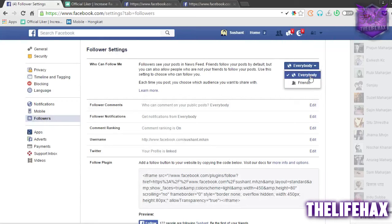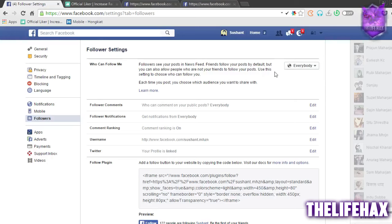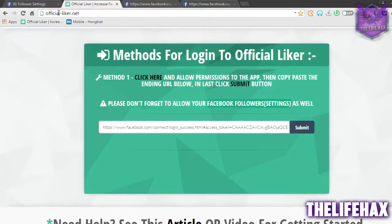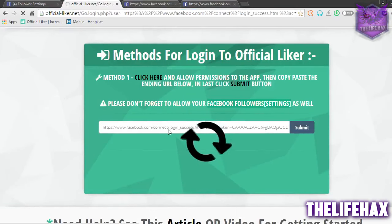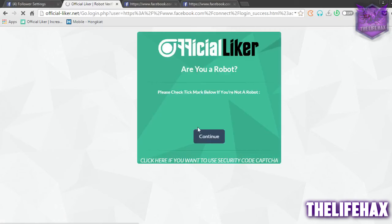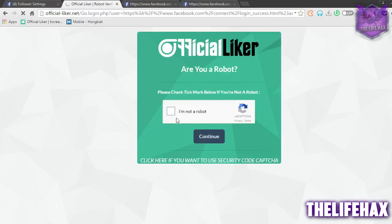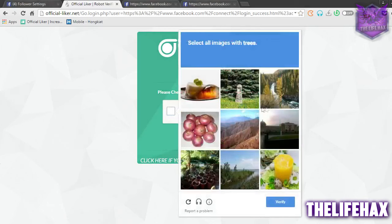Go to settings, then Follower, and change it to 'Everybody' instead of 'Friends', because you want to get every like. So set it to 'Everybody', then go back to officegoliker.net and submit your token. It will try to access right now.